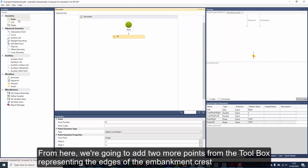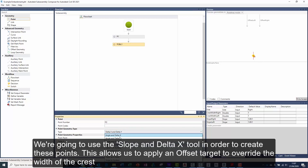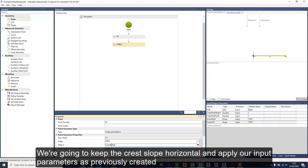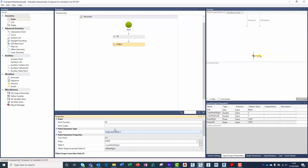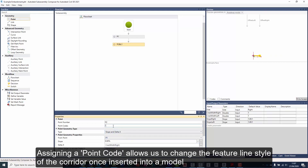From here, we're going to add two more points from the toolbox representing the edges of the embankment crest. We're going to use the slope and delta x tool in order to create these points. This allows us to apply an offset target to override the width of the crest. We're going to keep the crest slope horizontal and apply our input parameters as previously created. Assigning a point code allows us to change the feature line style of the corridor once inserted into a model.